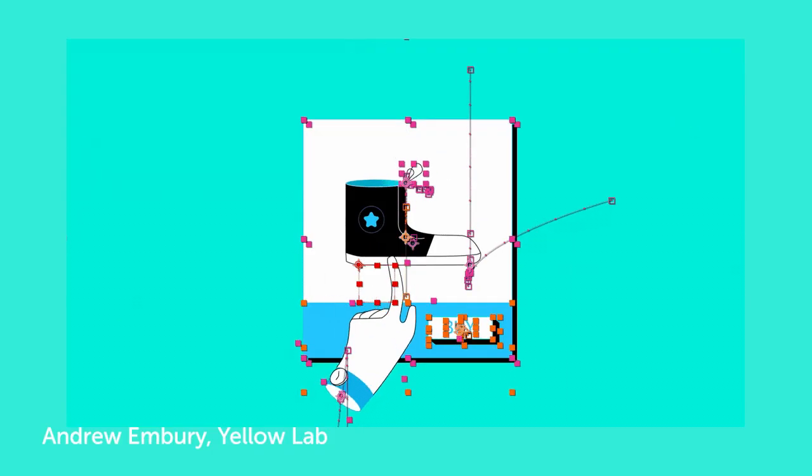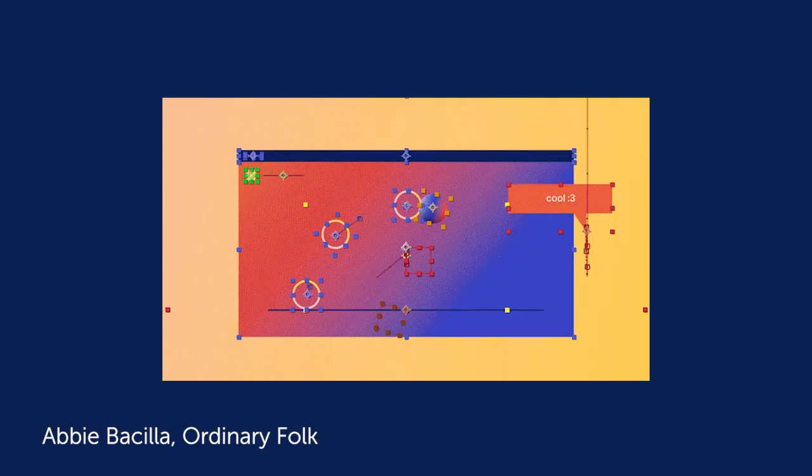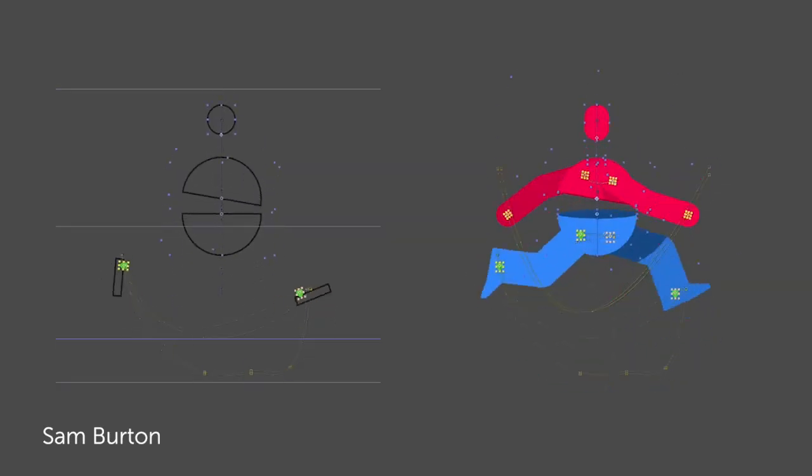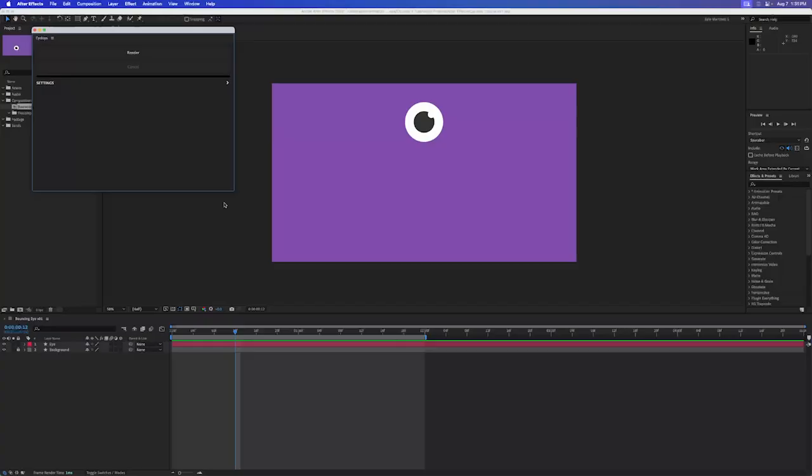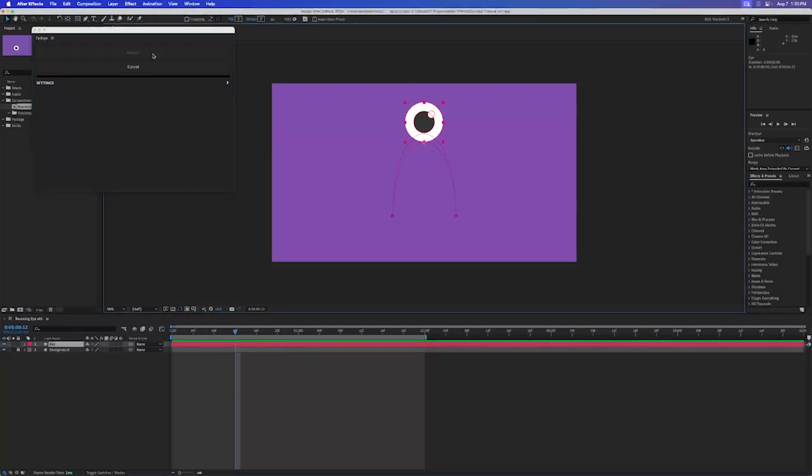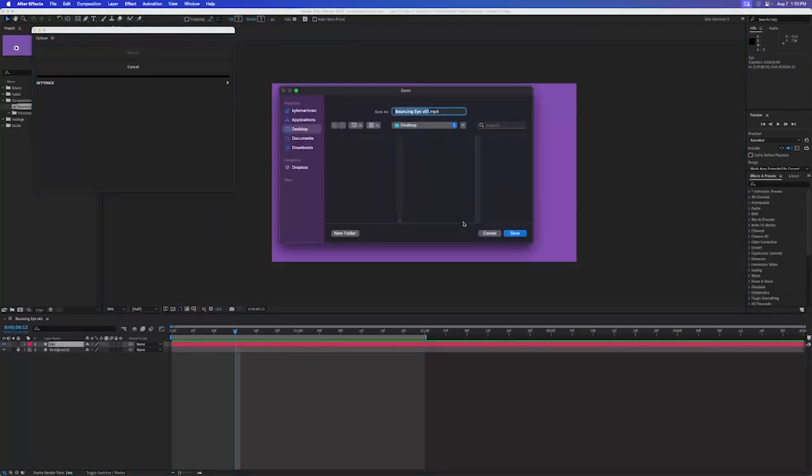Cyclops is the best way to create behind-the-scenes renders of your After Effects animations. When you first open Cyclops, you'll see two buttons. Select any layers you want to show off and click the Render button.